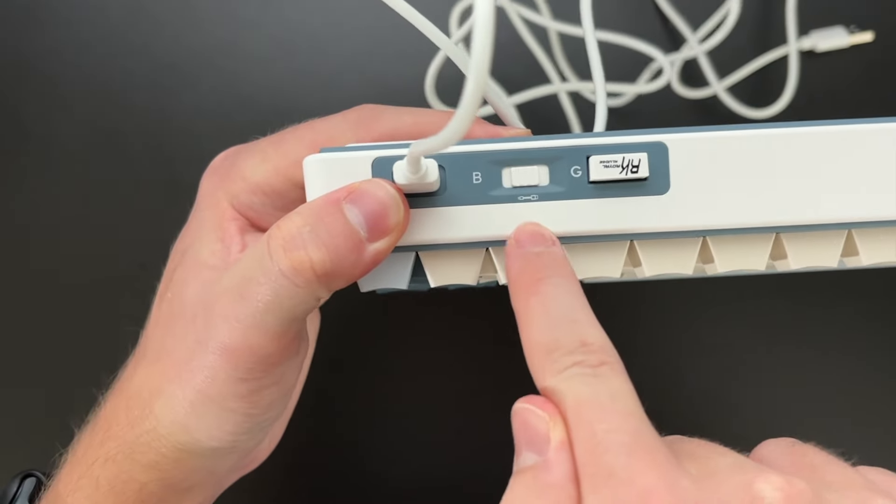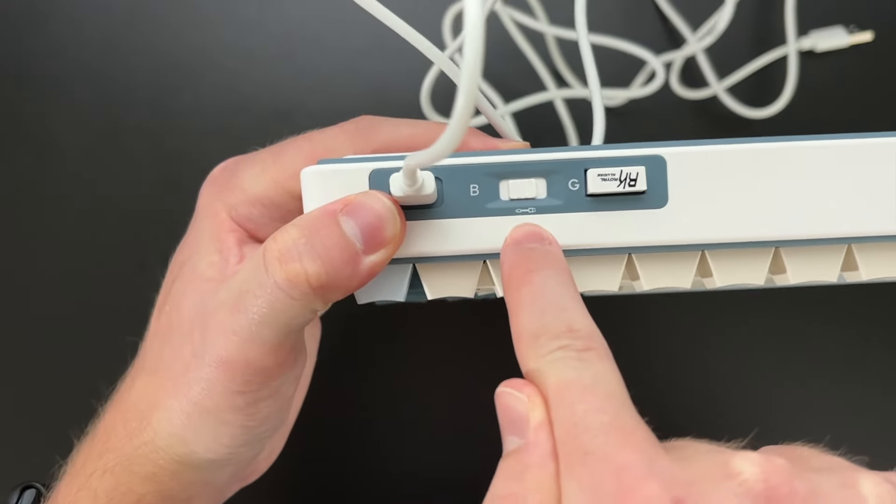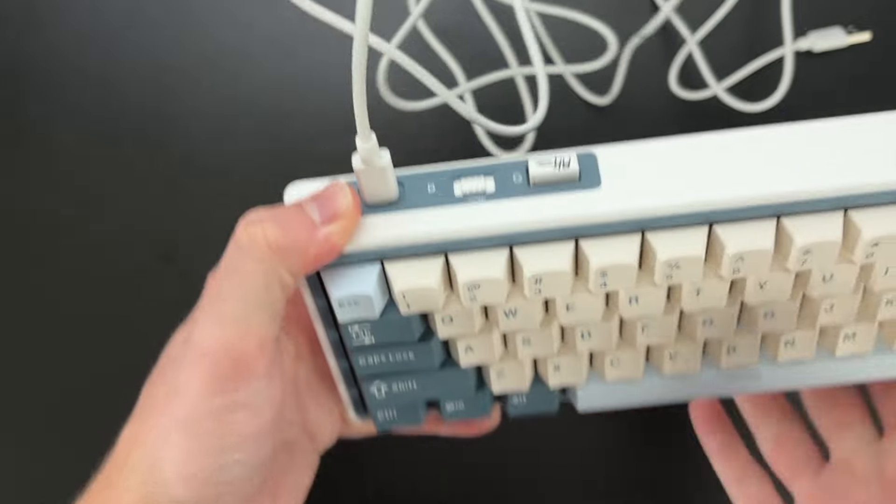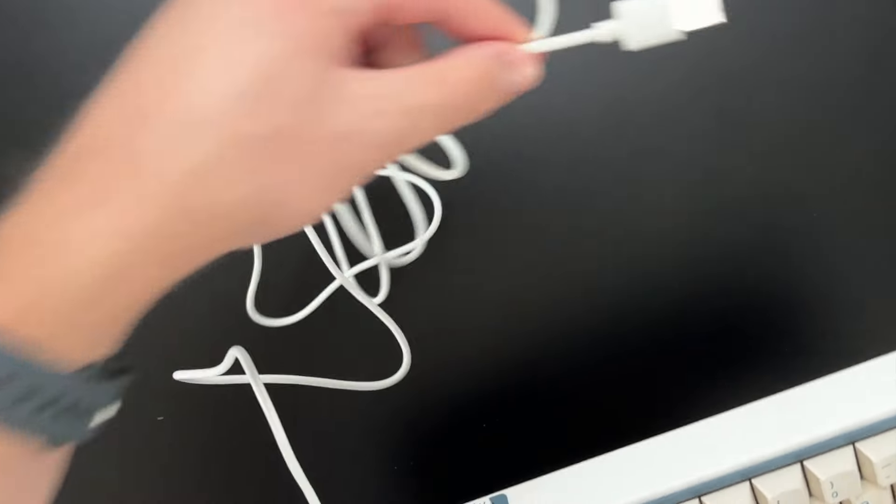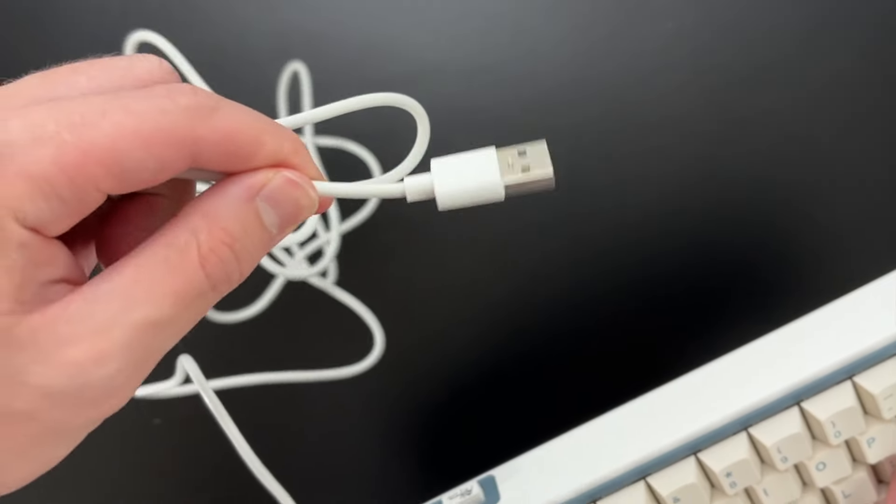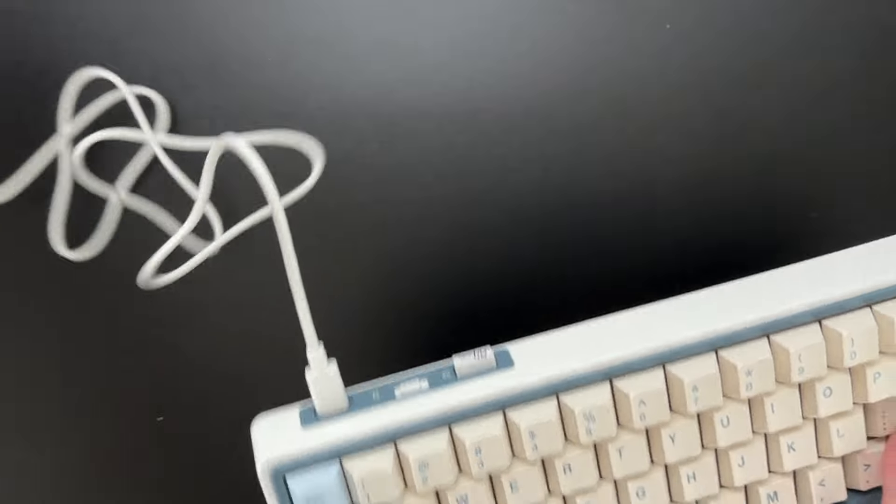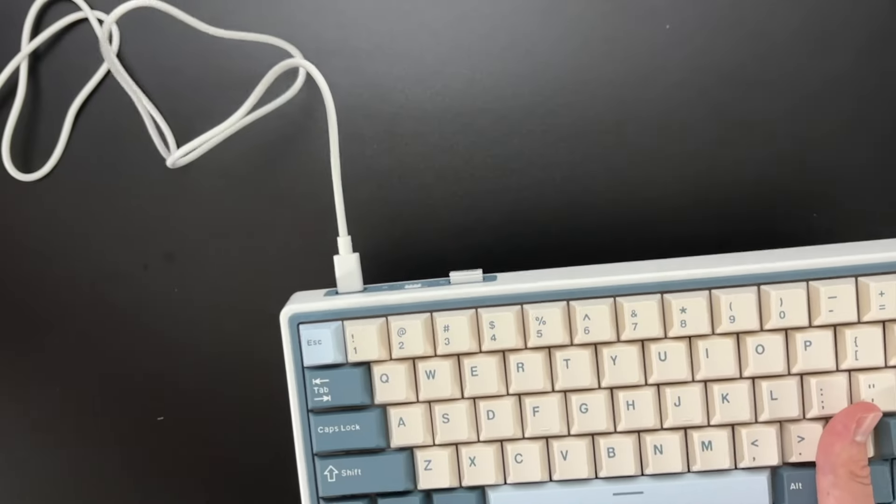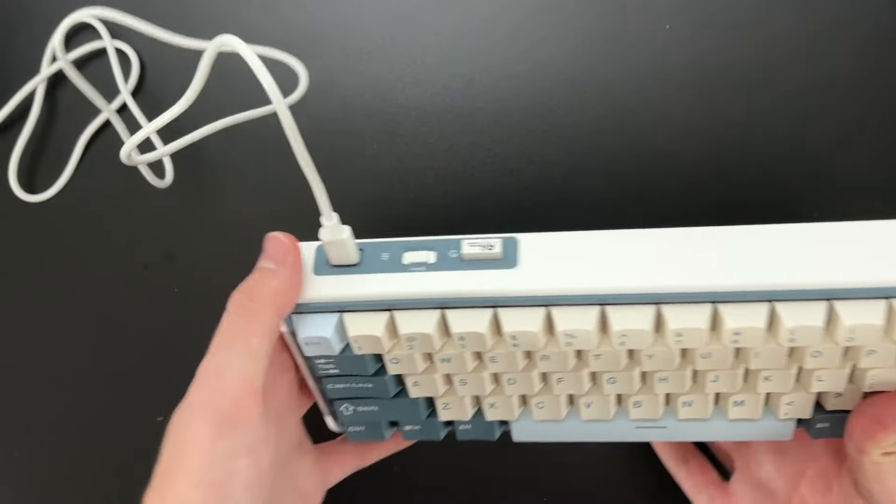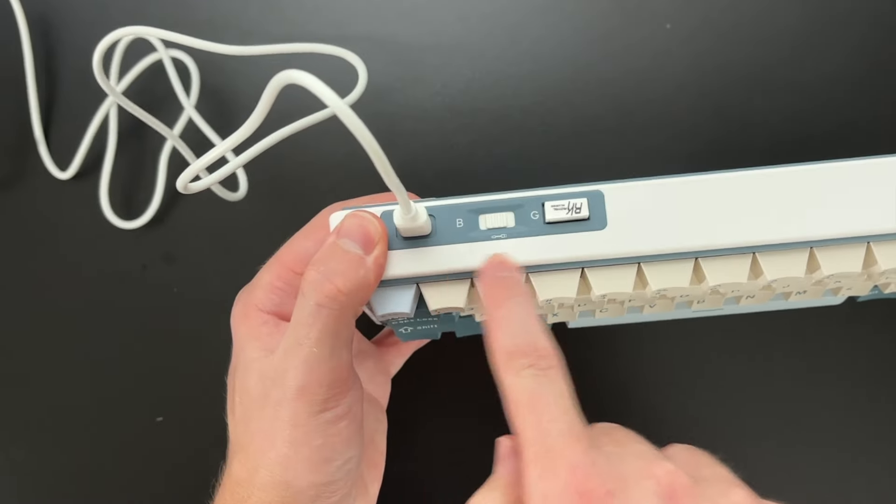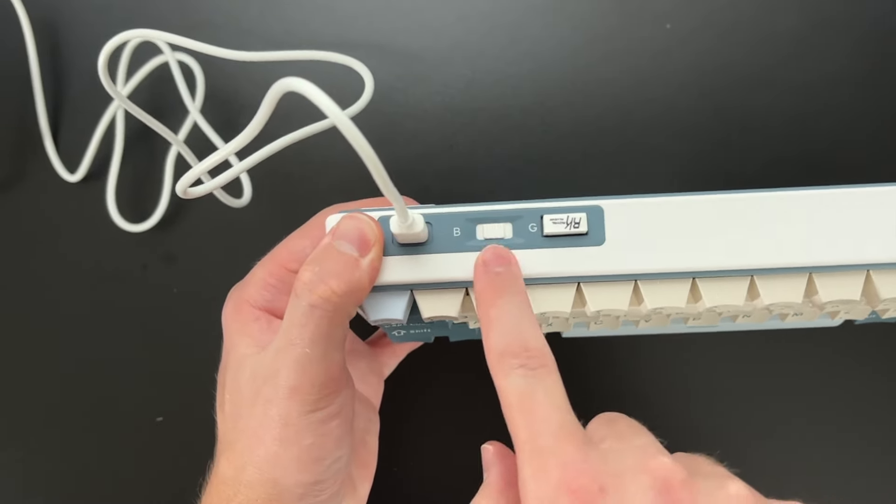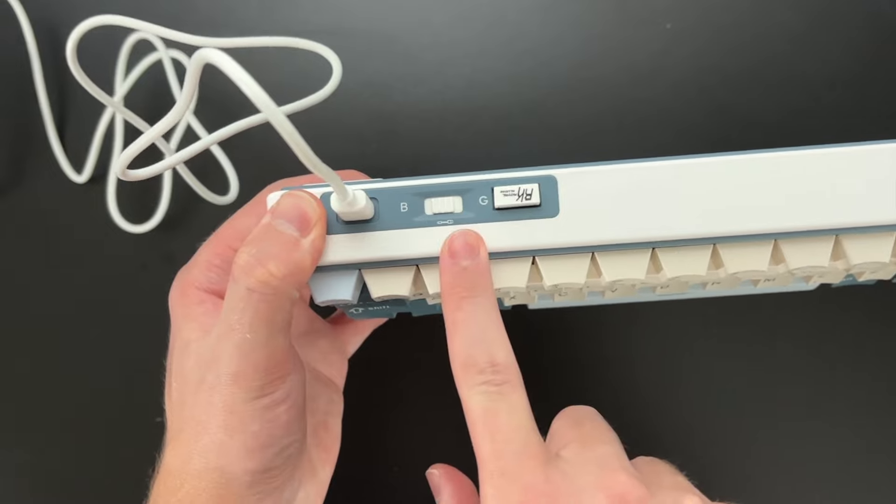And then at default, it goes to that setting. So you can just plug this into your device very easily. And that's that setting, which is in the wired mode.